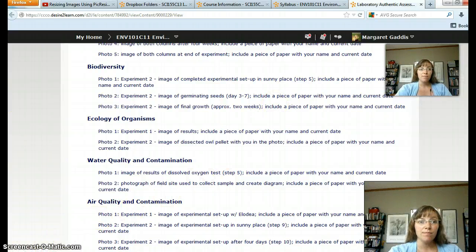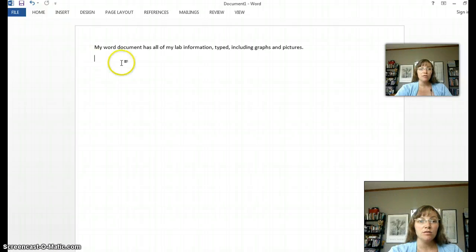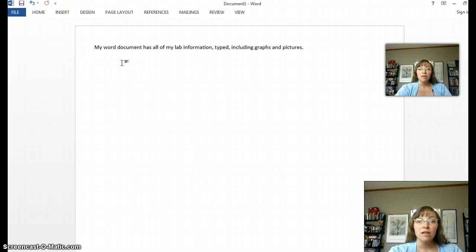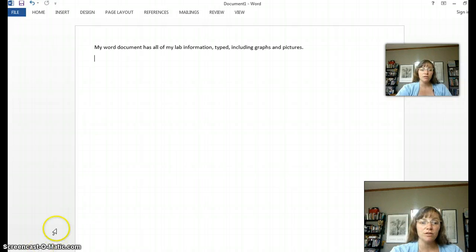Now here's my Word document. It has all of my lab information typed, including graphs and pictures.